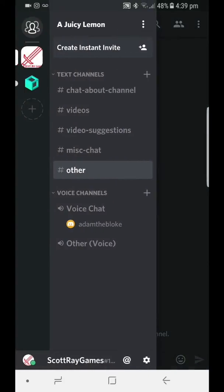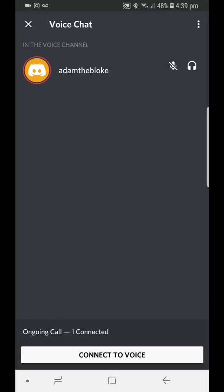In the voice channel we have normal voice chat and we have other for voice. I'm just going to quickly edit this channel.